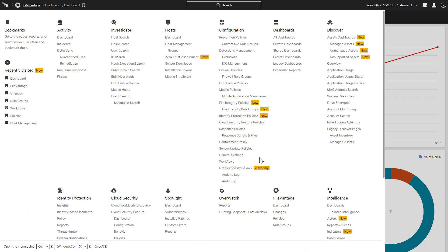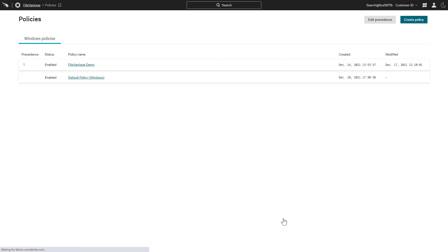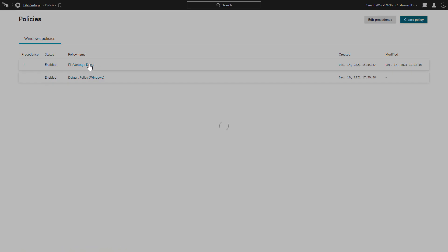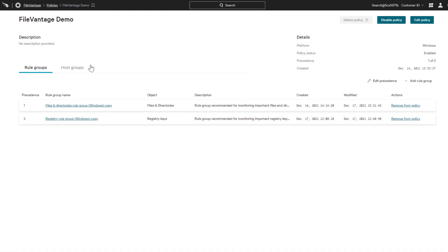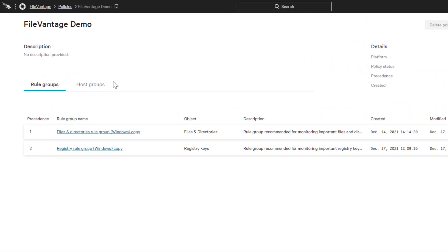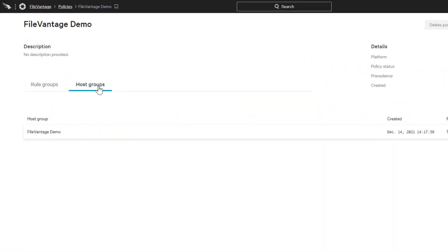The dashboard is populated based on flexible policies and rules. Taking a closer look at this policy, we see that it consists of two rule groups and has been assigned to a set of hosts. With granular, group-based assignment, organizations can ensure that the correct file integrity policies are in place for different servers and workloads based on their critical nature and function.